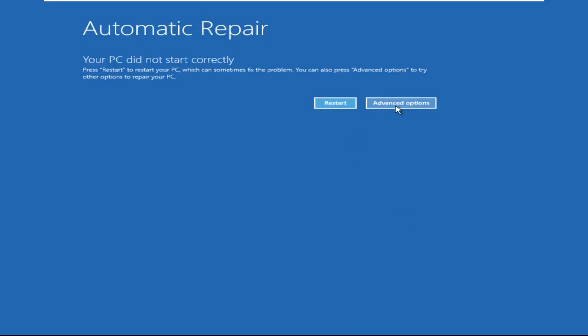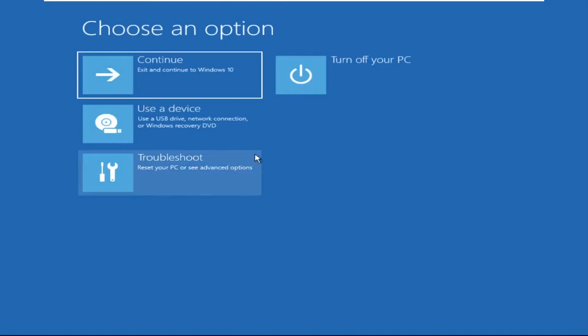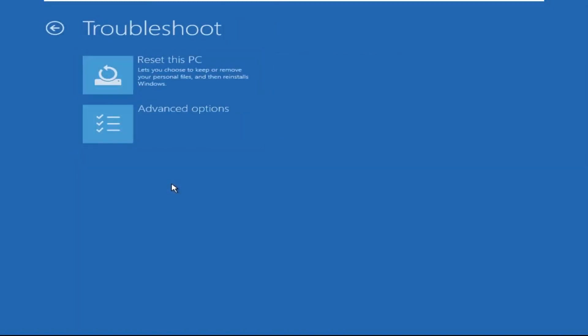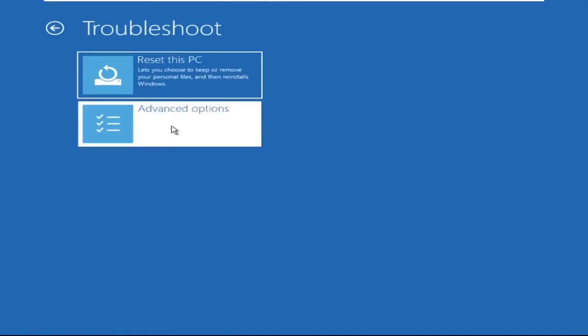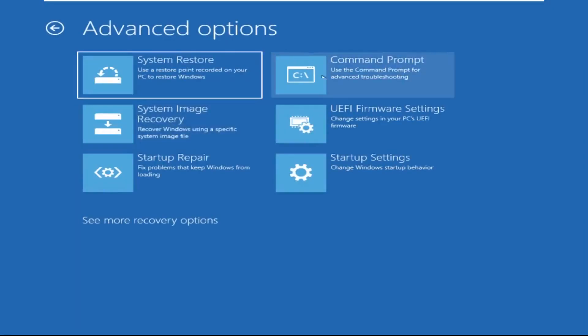Click on Advanced Options, then we need to select Troubleshoot, then select Advanced Options, and then click on Command Prompt.